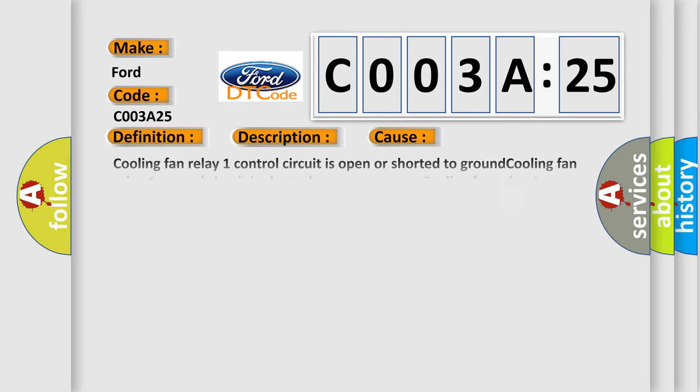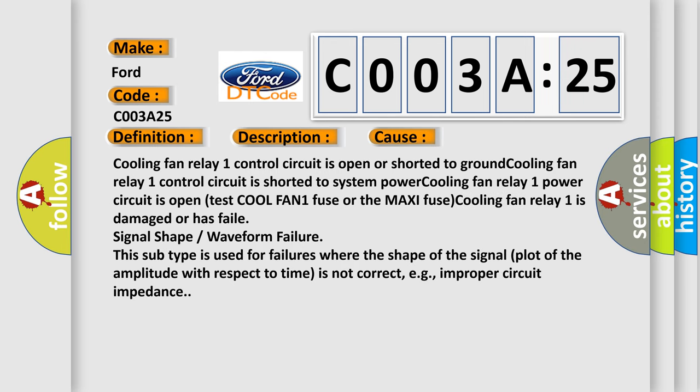This diagnostic error occurs most often in these cases: Cooling fan relay 1 control circuit is open or shorted to ground, cooling fan relay 1 control circuit is shorted to system power, cooling fan relay 1 power circuit is open, test cool fan 1 fuse or the maxi fuse, cooling fan relay 1 is damaged or has failed.